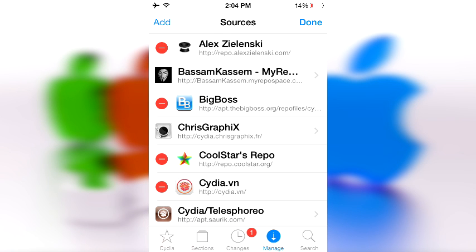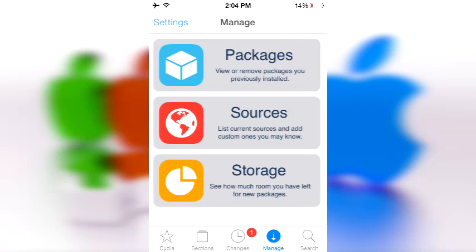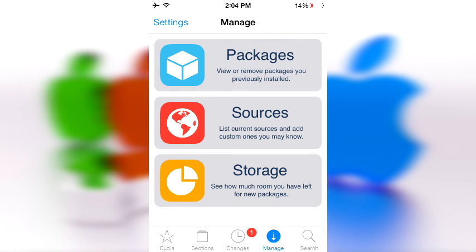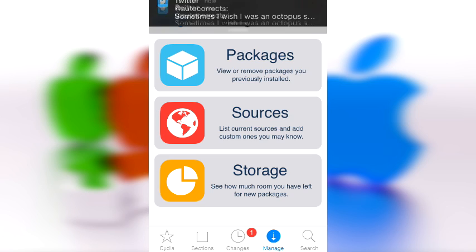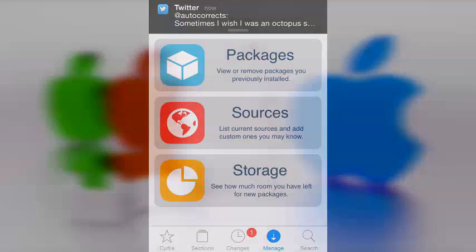There you have it guys, my top five repos of 2014, not 13, I keep making that mistake. I hope you enjoyed it. I hope you enjoy all these repos and tweaks you'll be getting off of these amazing repos. Thank you for watching guys, I hope you enjoyed this video. If so, leave a like and share it so other people can see it. Click that subscribe button if you are not already subscribed because I have great videos coming up soon enough. This is going to be me logging off.